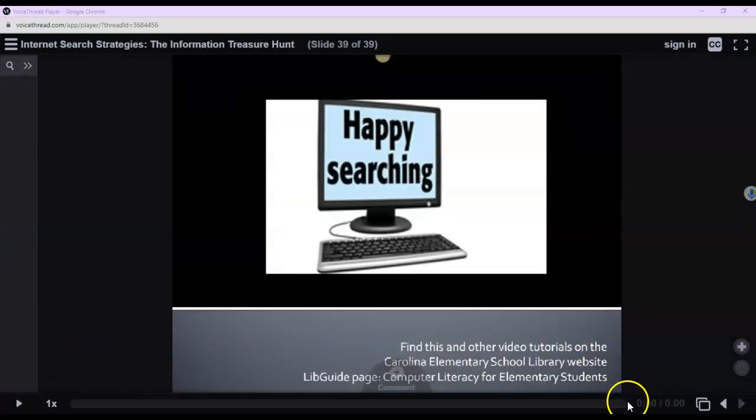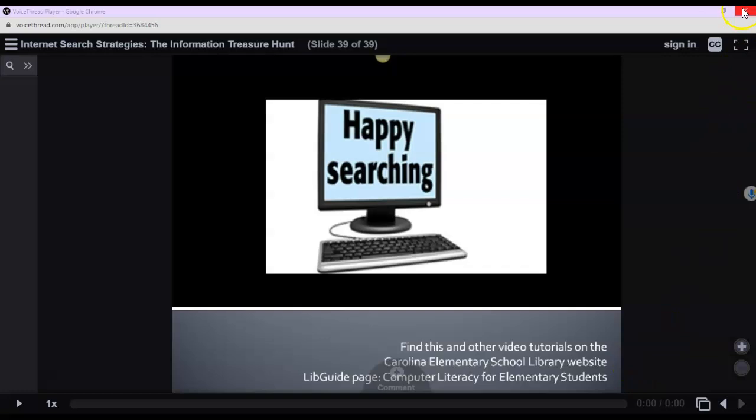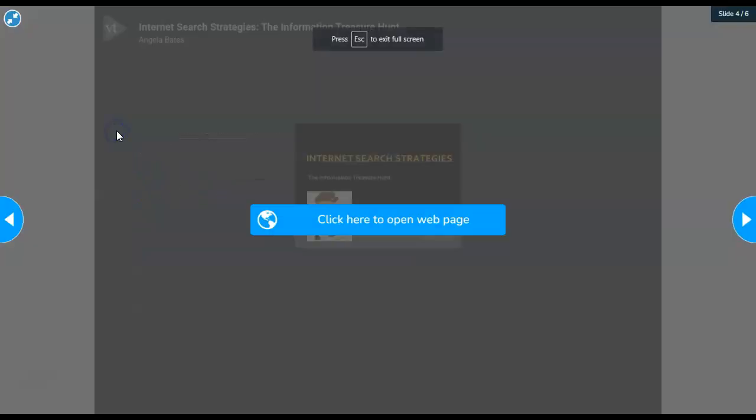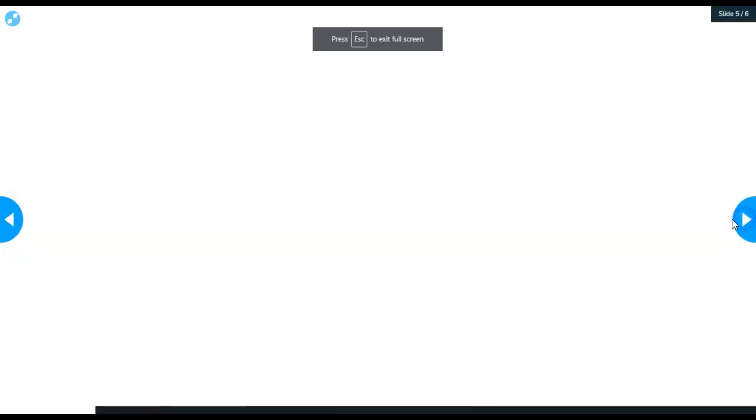Once you get to the very end, all you're going to have to do is just click the X up here at the top, and that will take you back to Nearpod, and you'll just click on the next one and move on.